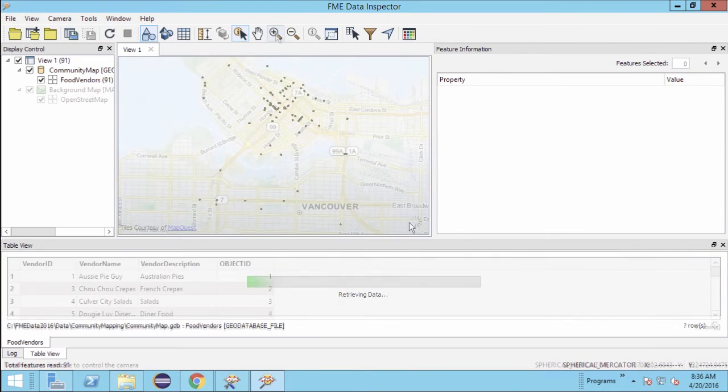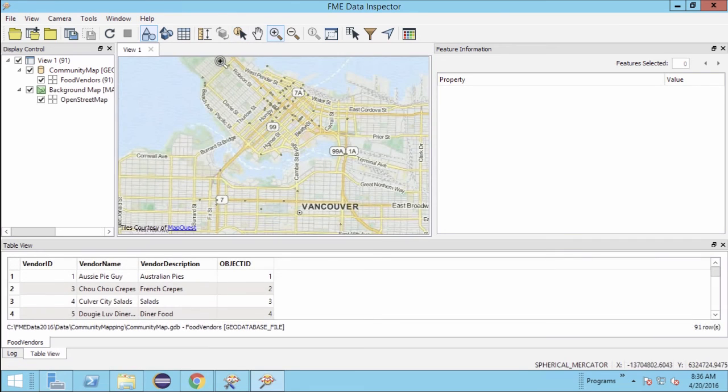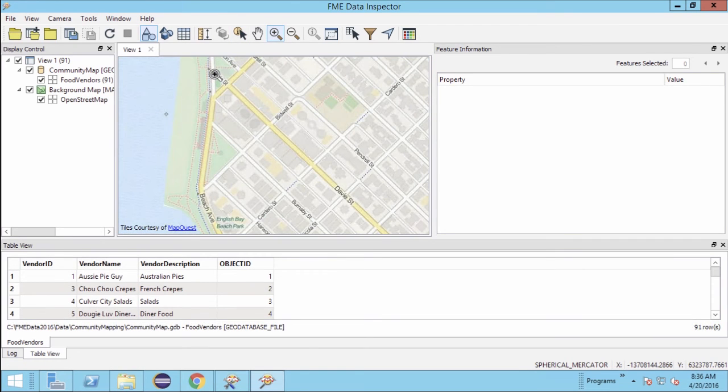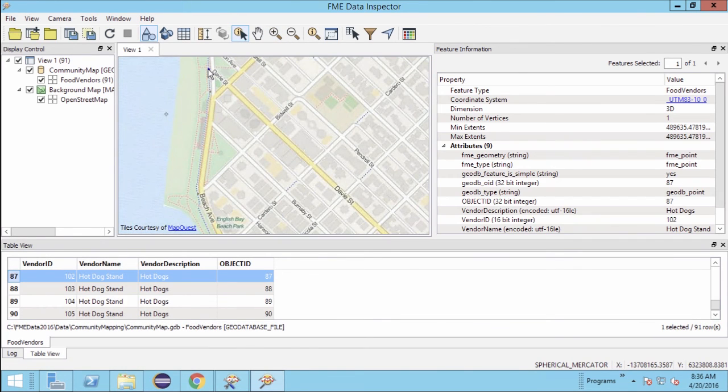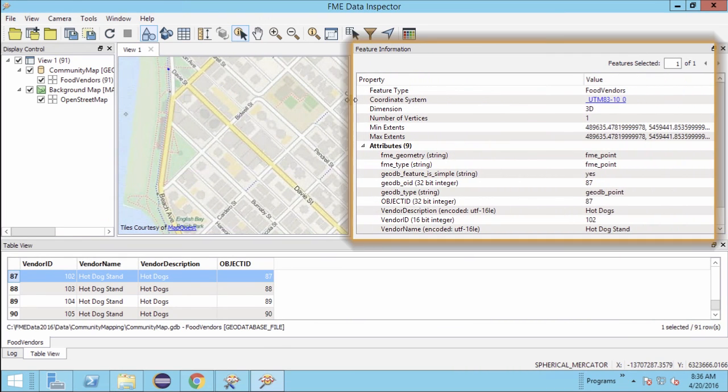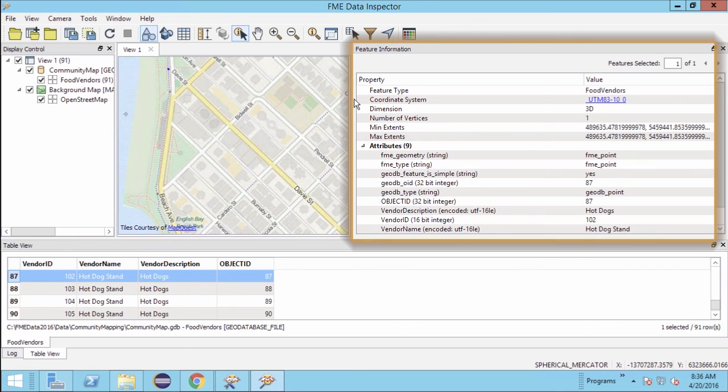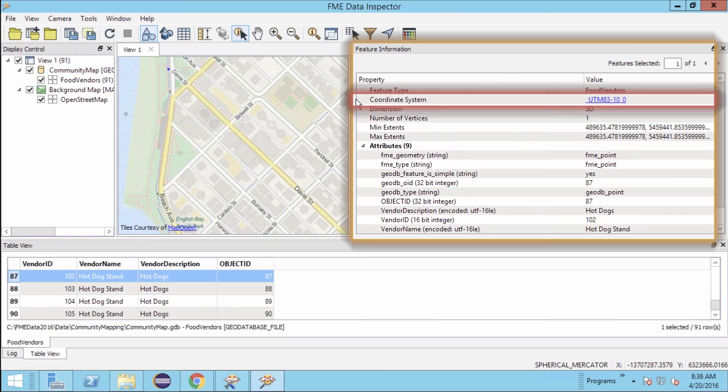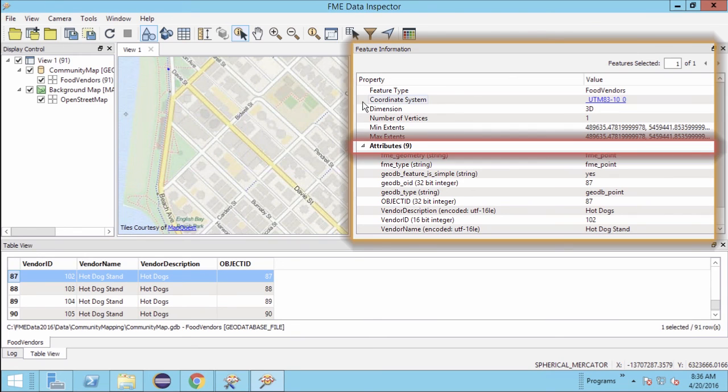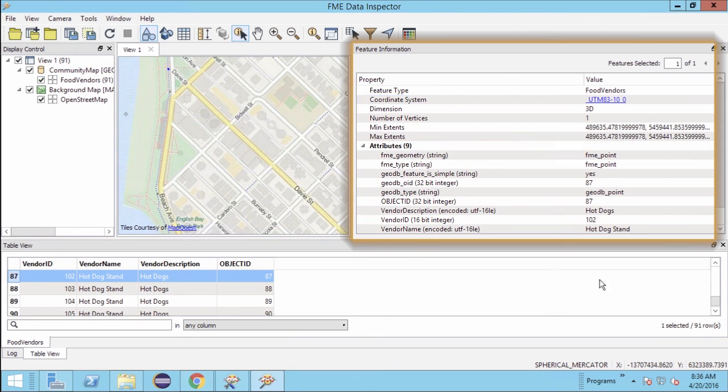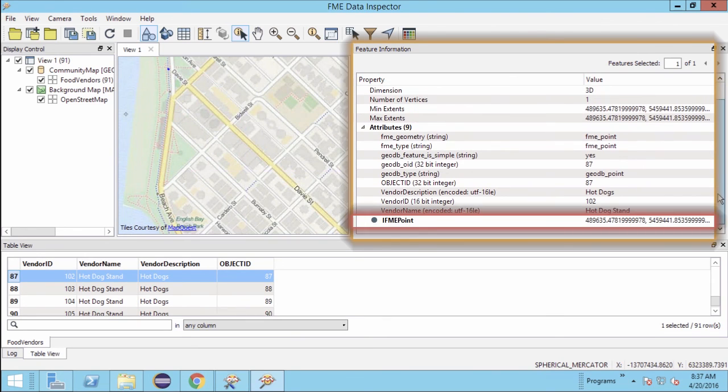Once the dataset has opened in the FME data inspector, select one of the visualized features and look at the feature information window. Notice how FME represents the data and how it stores some vital information about its features: Coordinate system, attributes, geometry type, and a full listing of the coordinates for each feature.